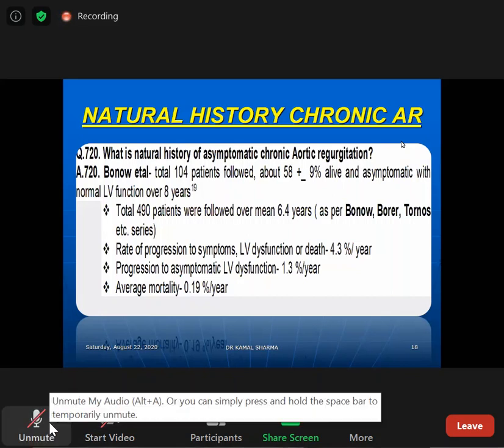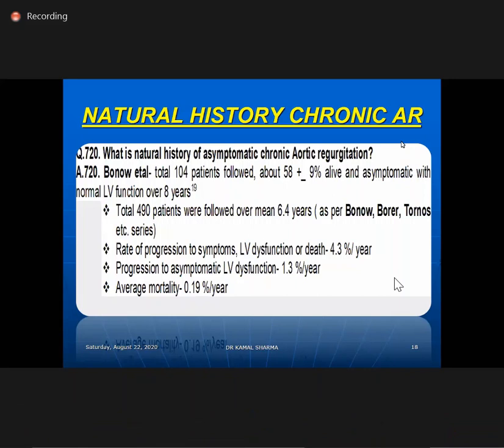In Bonow's series on aortic regurgitation, out of 104 patients, almost 58% were alive and symptomatic with normally functioning ventricles. Over a total of 490 patients followed for 6.4 years, the rate of progression to LV dilatation was 4.3% per year, progression to asymptomatic LV dysfunction was 1.3% per year, and mortality was only 49%.